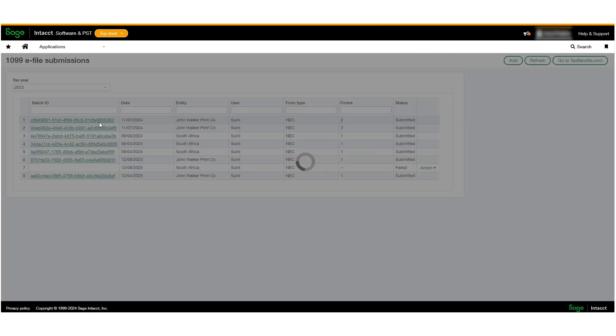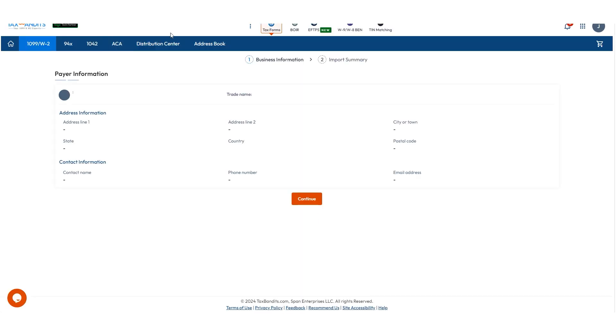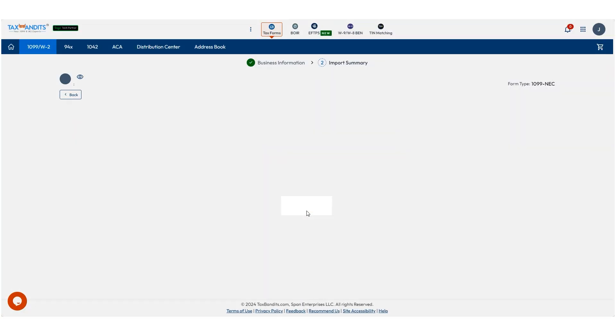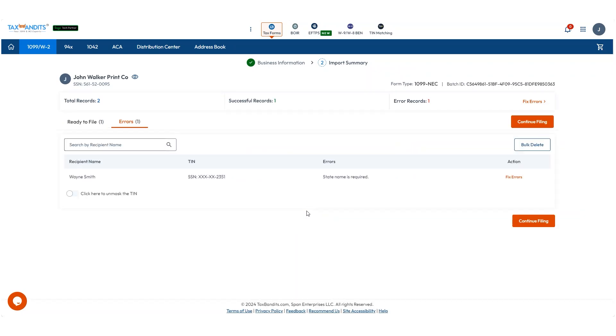You'll be redirected to TaxBandits, where you will verify your company's information. Click Continue. You'll see your batch and a breakdown of the records that are ready to file and the records that contain errors and need to be corrected.